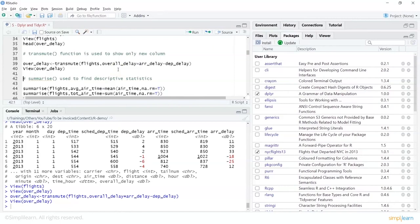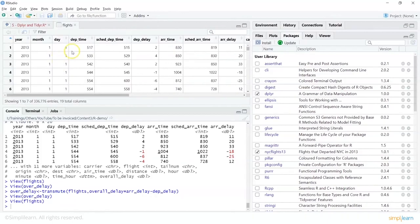Summarize basically helps us get a summary based on certain criteria. We use the summarize() function on a dataset and specify what we want to compute. For example: summarize(flights, average_air_time = mean(air_time)). Let's look at the flights dataset again — there is an air_time column, and we want to get the average of air time for flights.